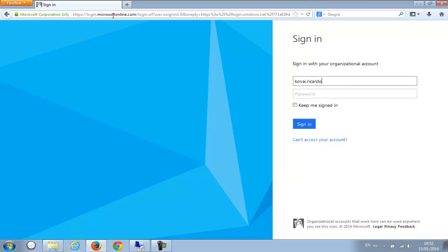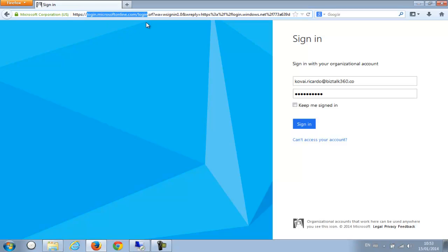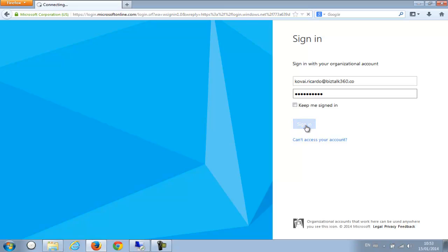So I'm going to log in as a person called kowai.ricardo@biztalk360.co with this password. Before going there, if you notice, as soon as you hit the URL you've been directed to login using the Windows Azure AD credentials, so the security mechanism is actually taken care by Windows Azure AD. So I'm just going to log in.